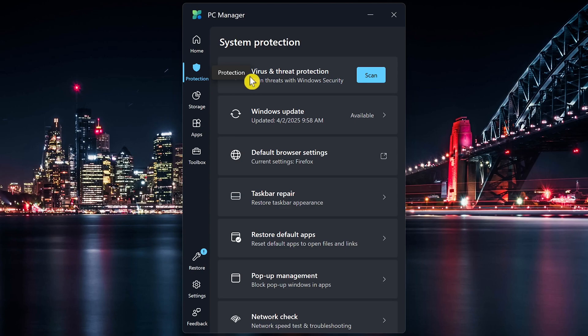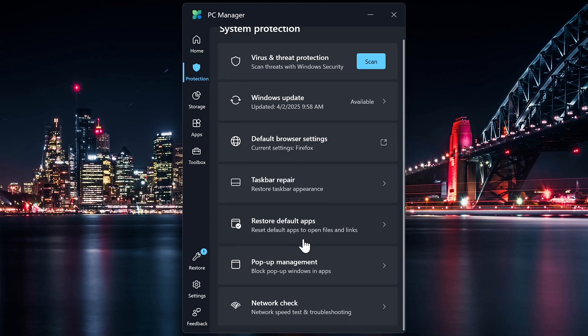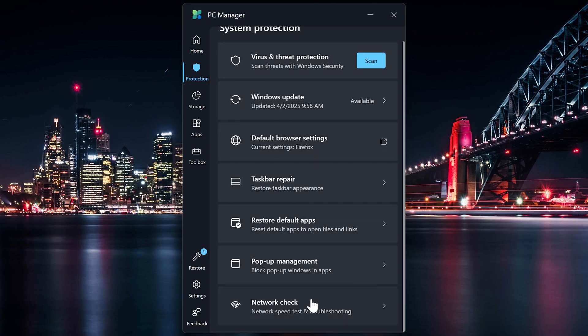You can do a scan for viruses and malware, check for updates to Windows, change the default browser settings and other stuff, including Network Check to test your network speed and will troubleshoot if there are any issues. Some of these can be run in the PC Manager app itself, while others will link out to the Settings app or something else.